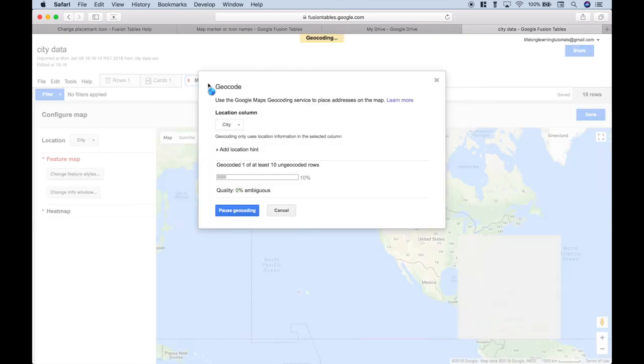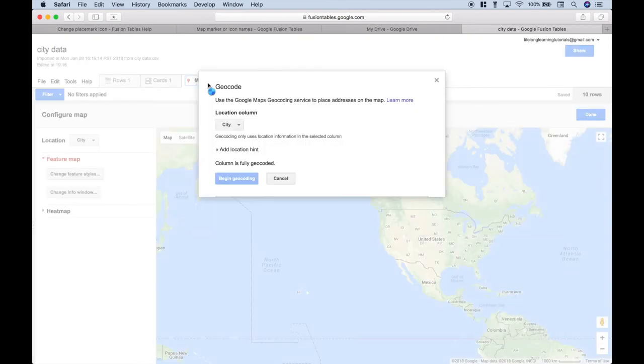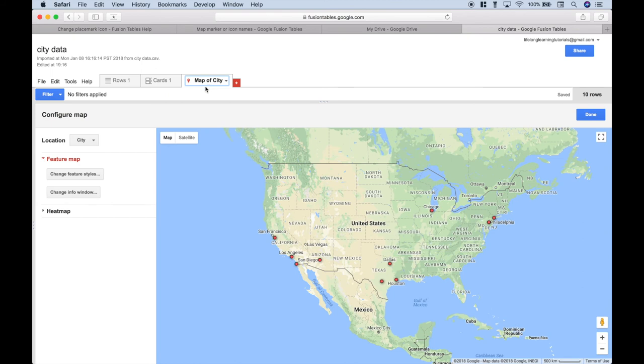Let's go ahead and click our Map tab, and it's going to go ahead and geocode everything.